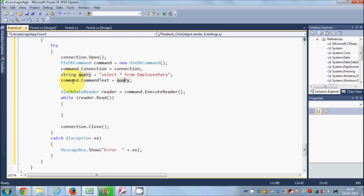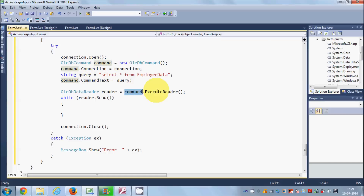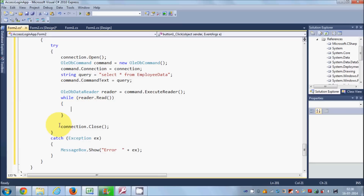Then in the next line I execute the command using command.ExecuteReader(). Whatever data I get by executing this command, I will read it using the reader object. The reader.Read() method helps us go through the results one by one in a while loop. And then at the end I close the connection. You need to close the database connection, otherwise you will create problems when you try to connect again.